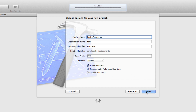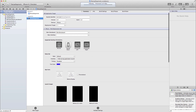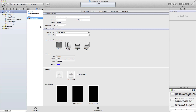Click Next and then save my project file onto my computer. I'm going to turn off the landscape left and landscape right supported orientations for this because we're just going to work in a portrait orientation.